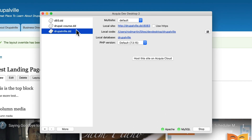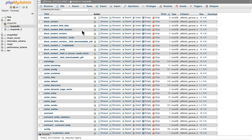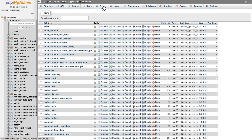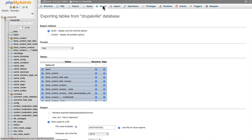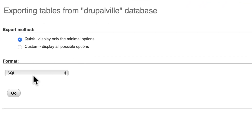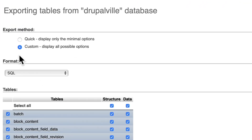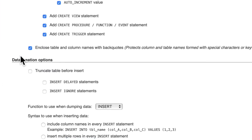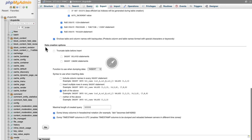Head over to Dev Desktop and click on Local Database. You want to export this local database, and instead of using the quick one, go ahead and use the custom. That's going to actually download the entire database into a file, and that's what you need.